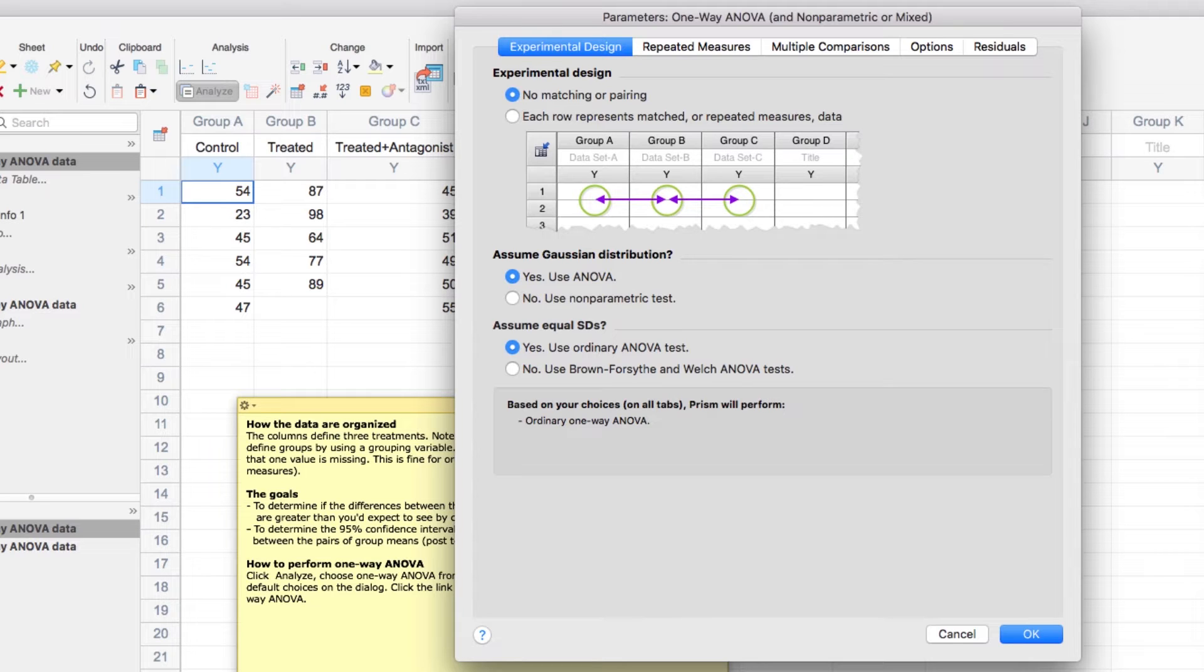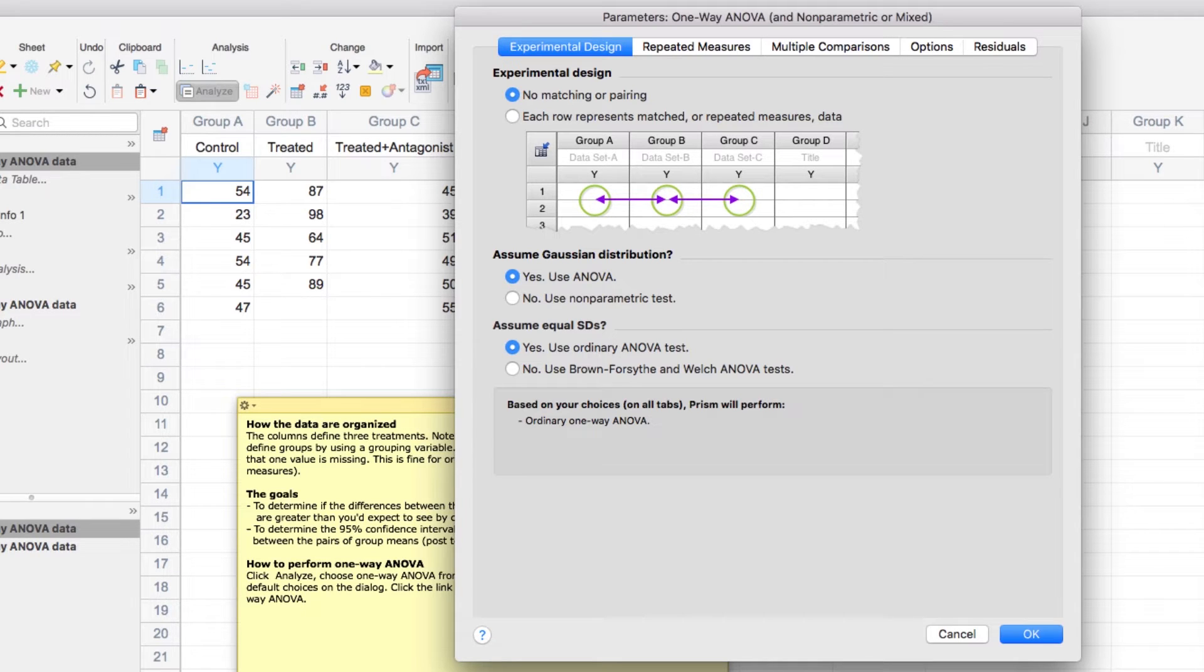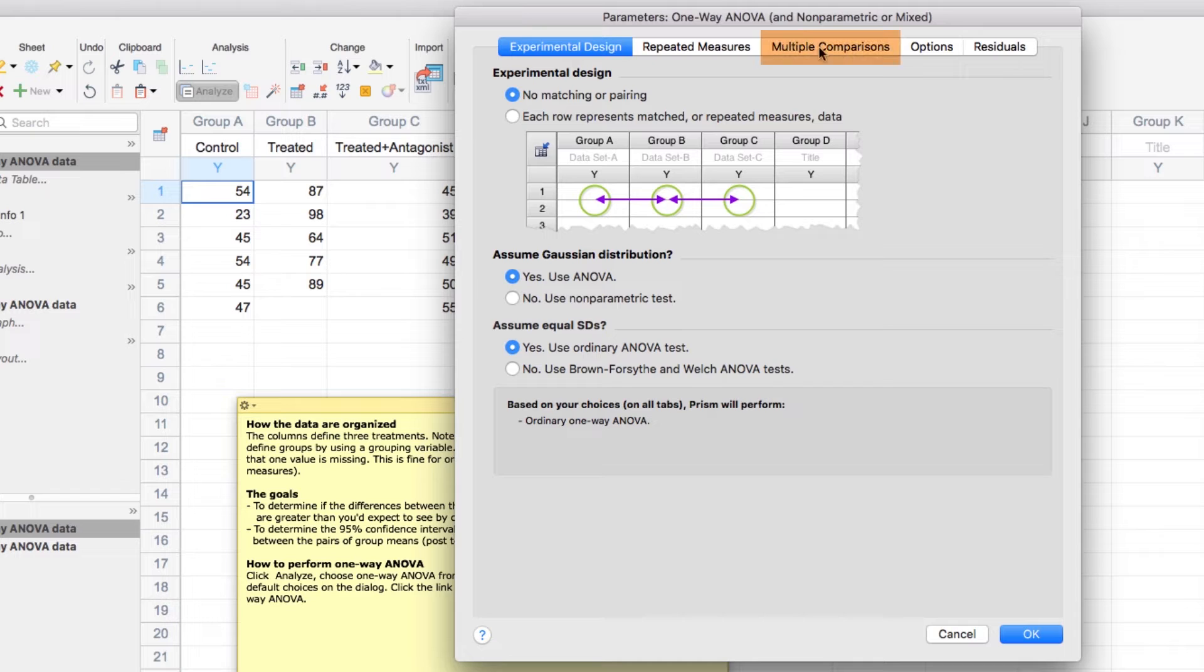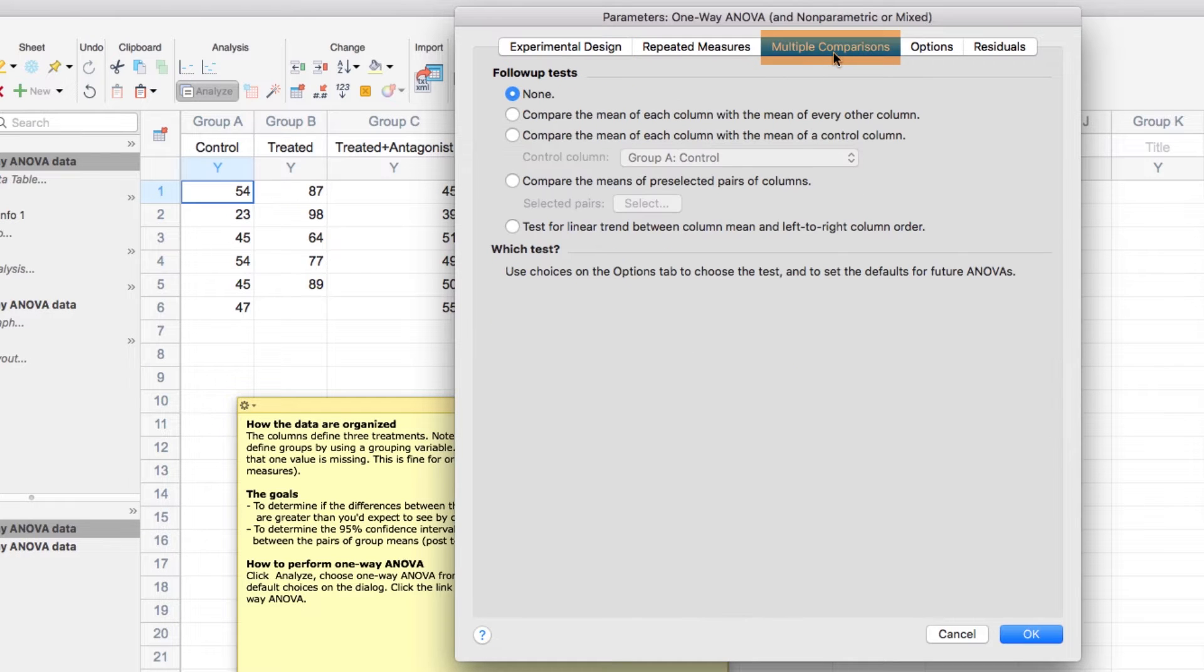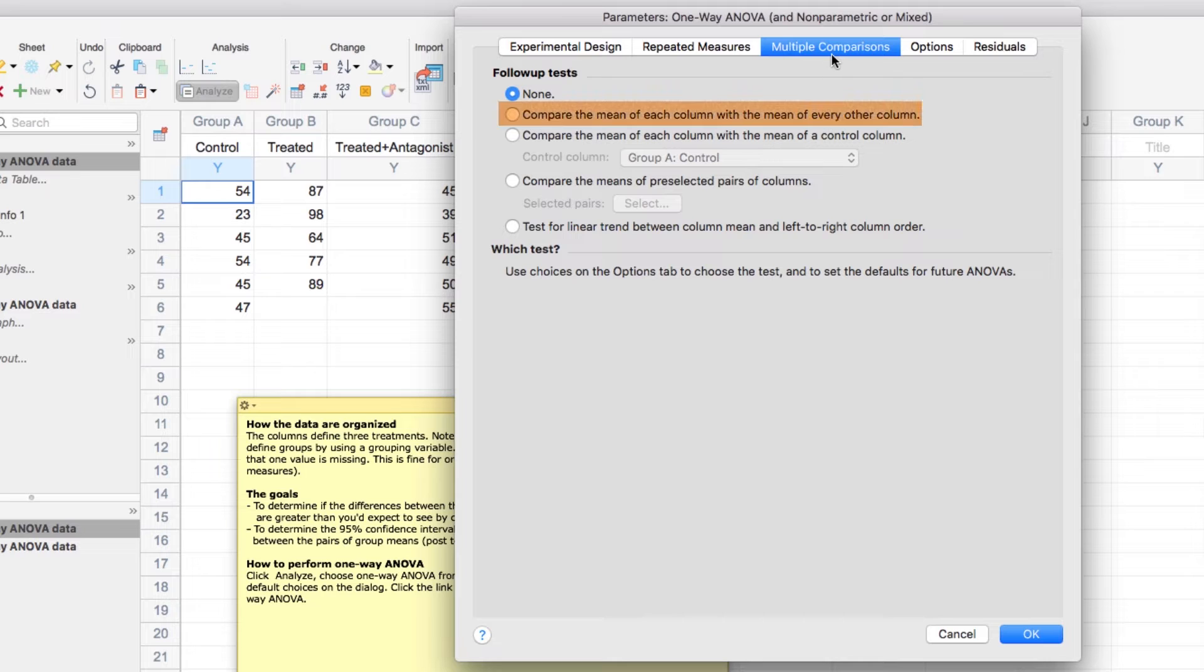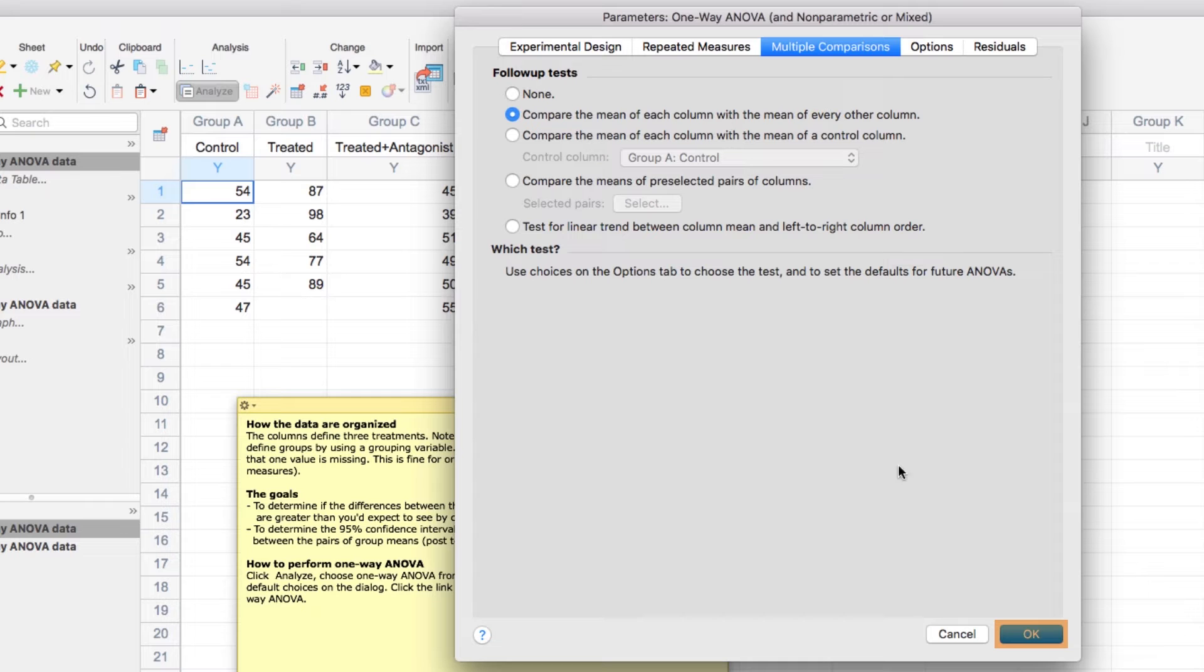Other options for the analysis can be found in the various tabs of the Parameters dialog. For example, the main test of an ANOVA looks at three or more groups and compares their means or averages. However, the main test doesn't report any information on the means or averages of any given pair of groups. To do that, we need to select multiple comparisons and define the type of multiple comparisons we'd like to make. We'll select Compare the mean of each column with the mean of every other column, and click OK.